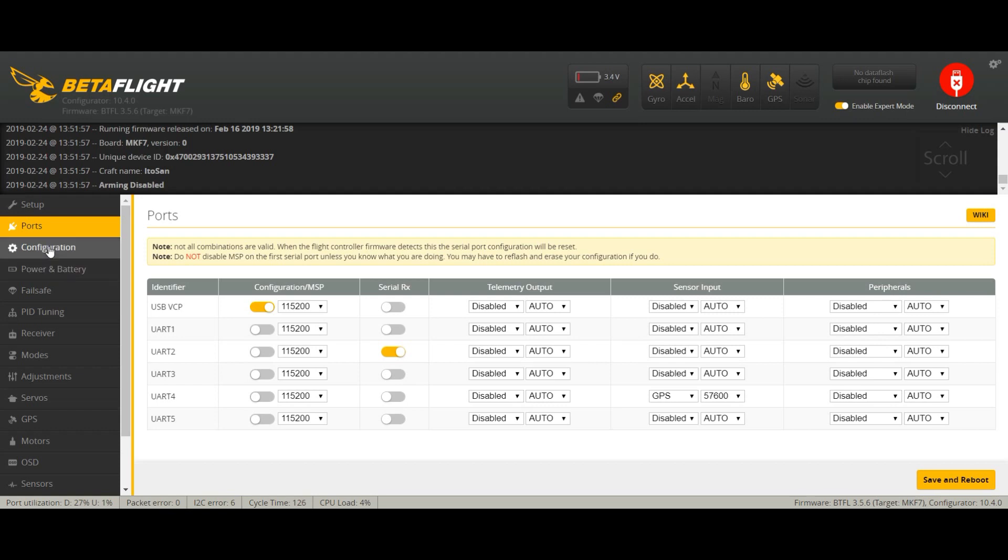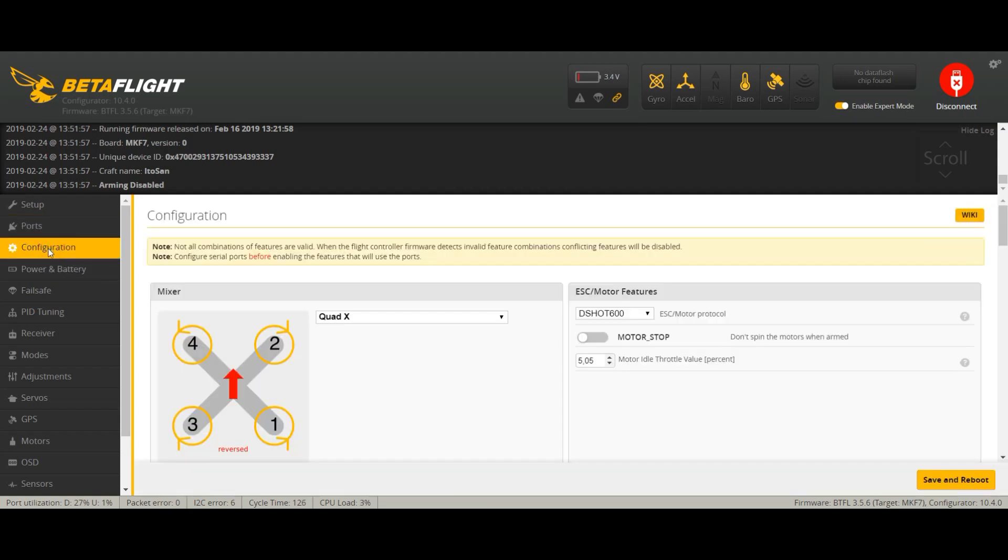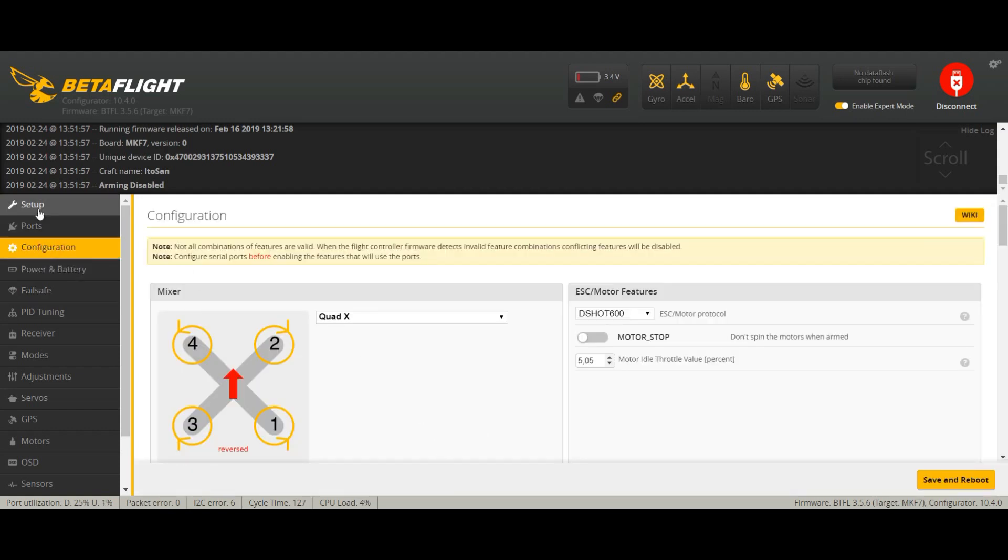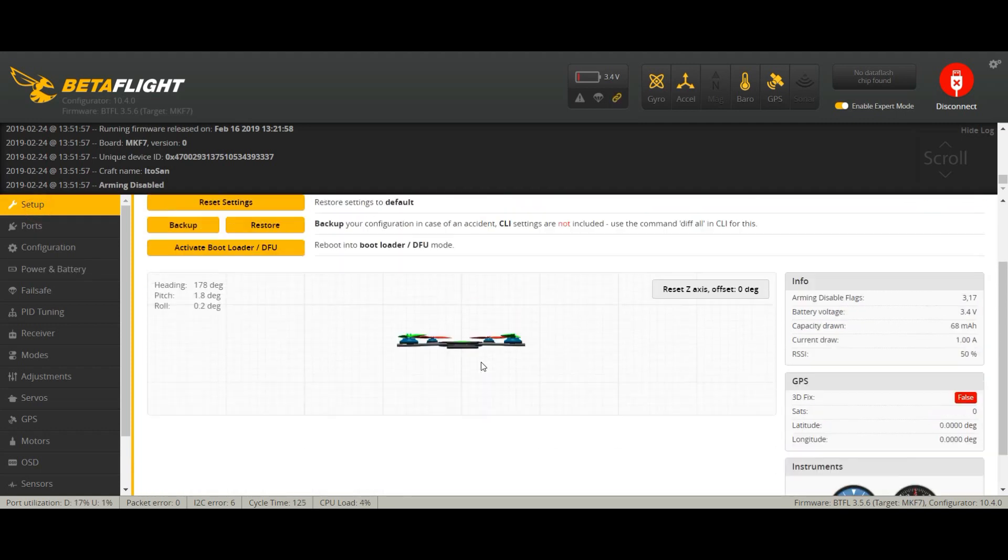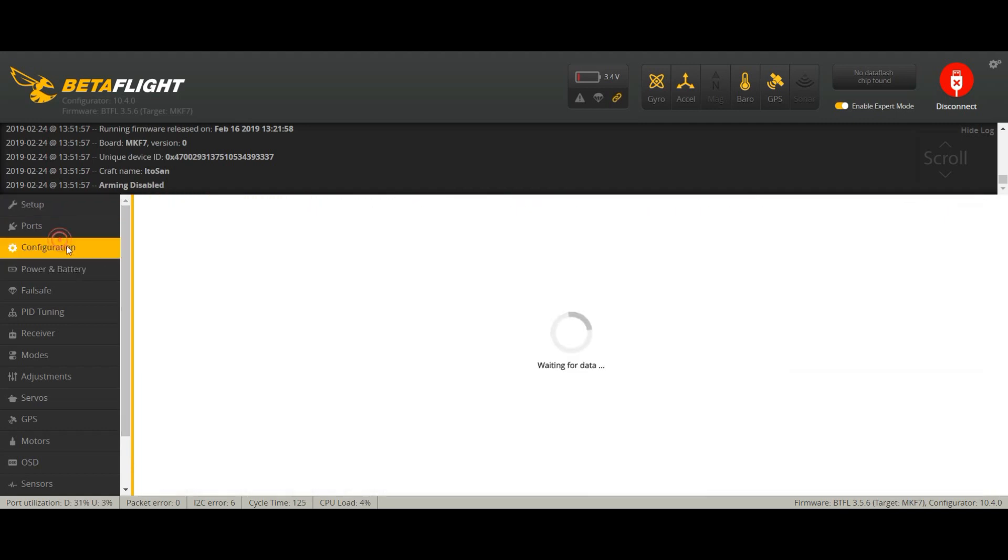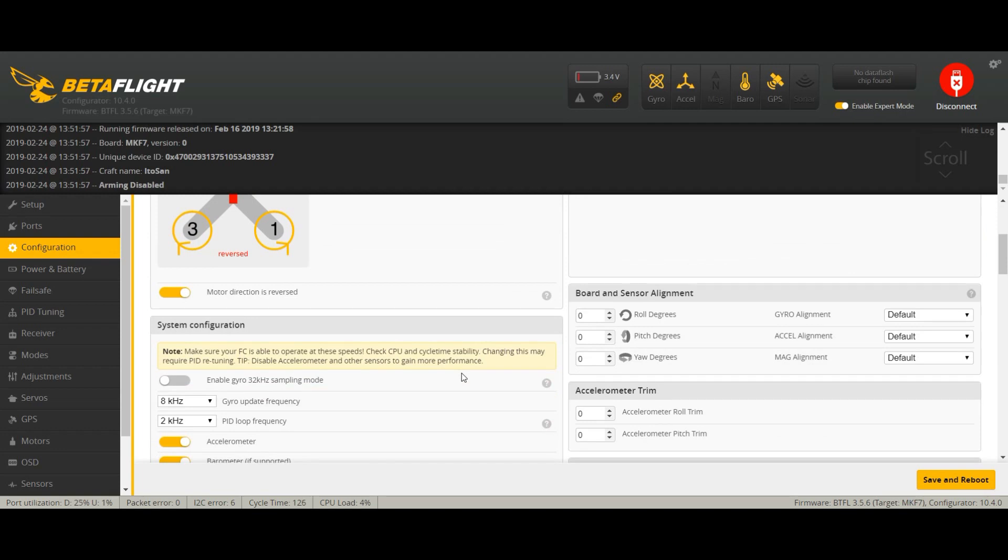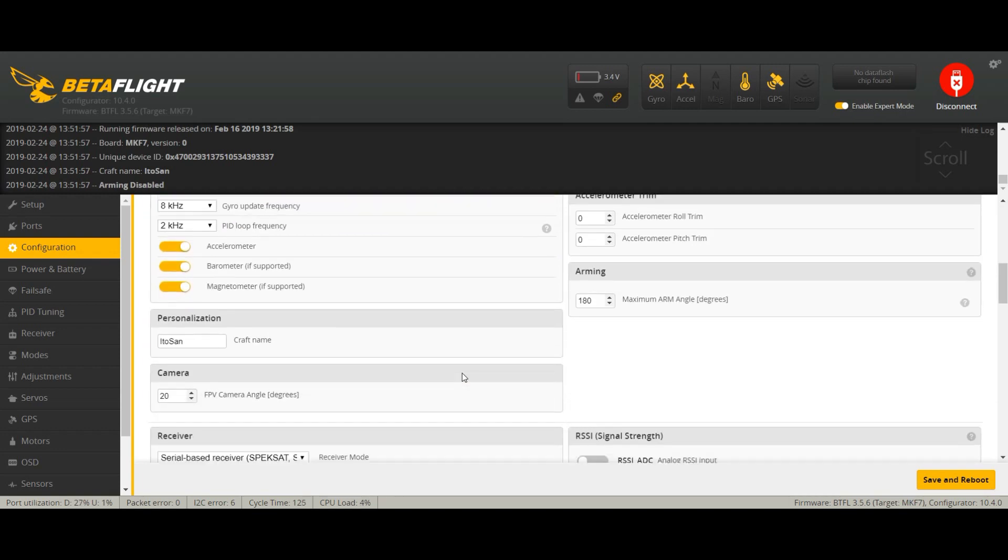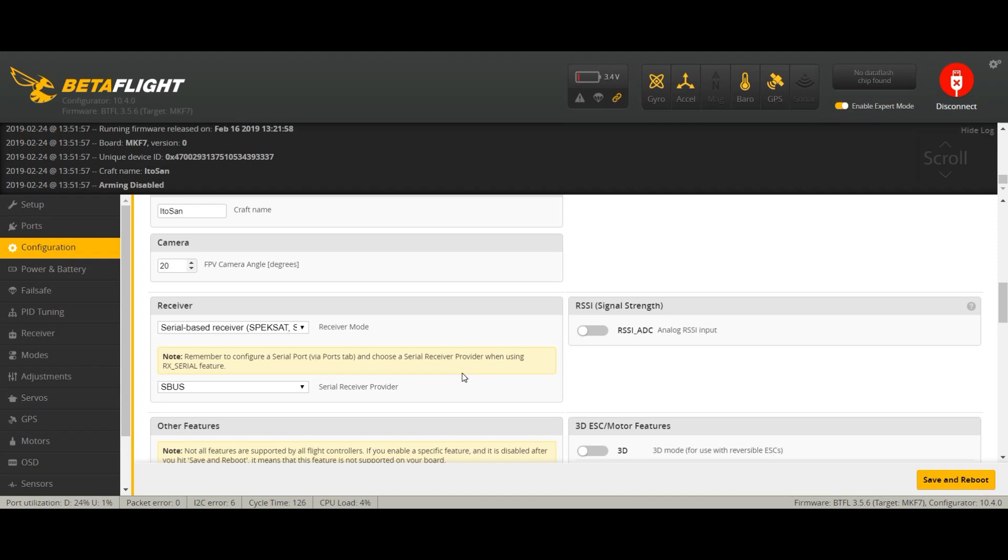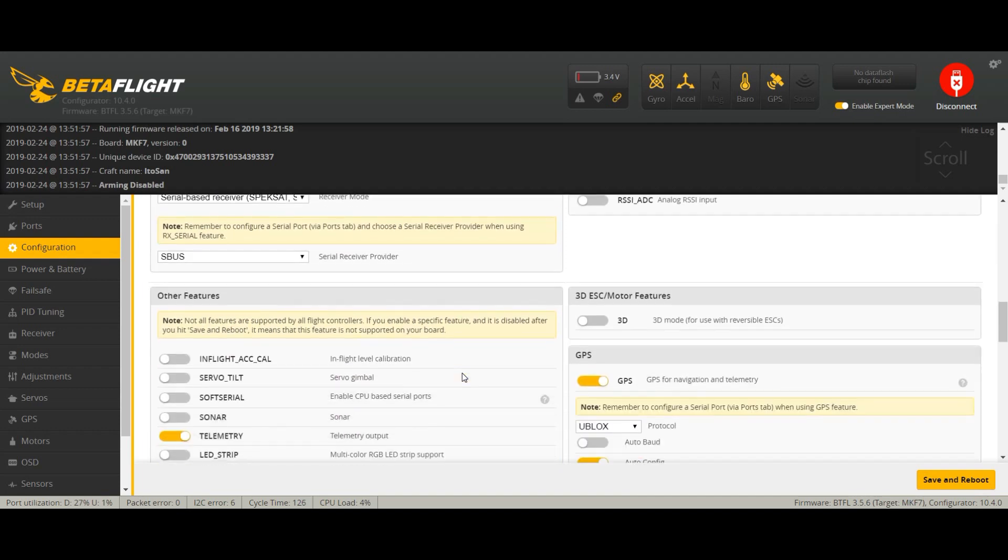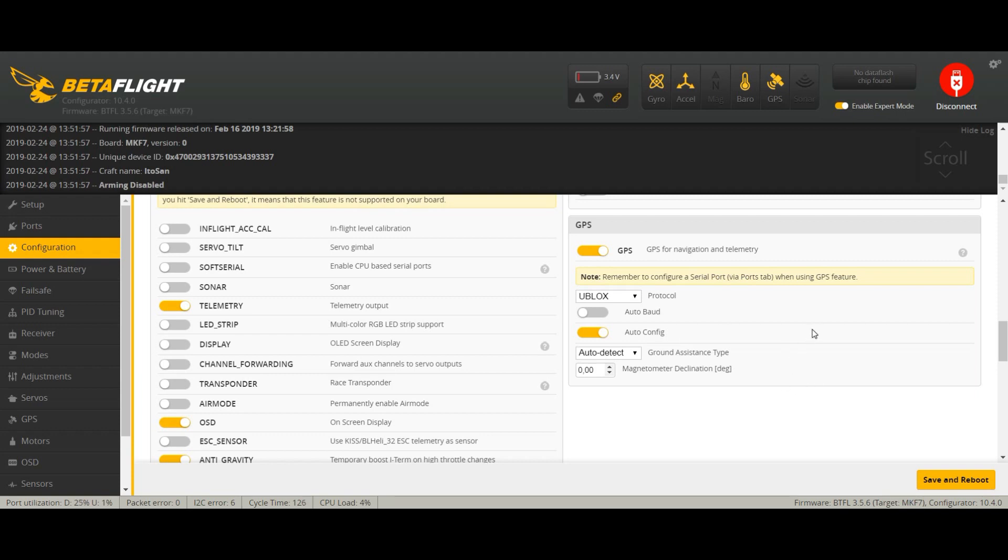Then you go to the configuration tab. You just turn on GPS here. I chose uBlocks protocol for this one and I just left everything else as it is. That's about it here.